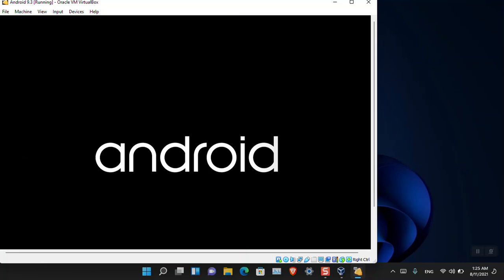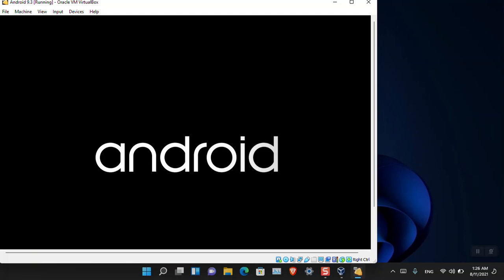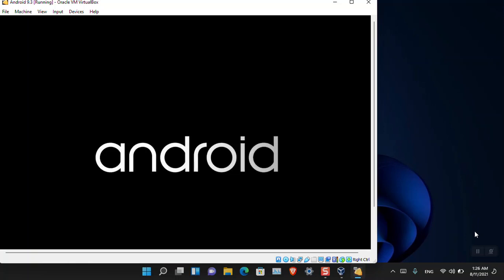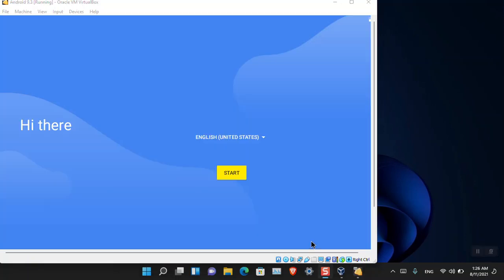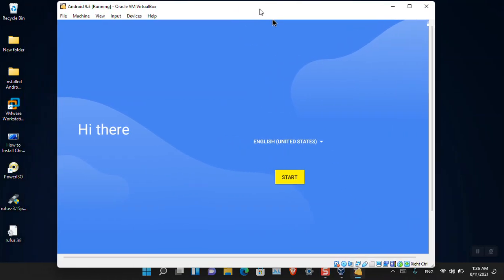Now you can see that the Android is basically installed. We'll have to run it. You can see that by default it's checked. Just press Enter on the keyboard and it's going to restart the OS. There will be some basic configuration, just like when you are buying a new phone you'll have to set up the language, email address, and all the other stuff.